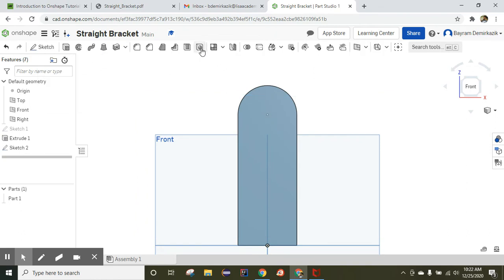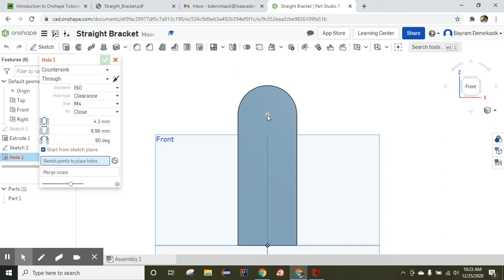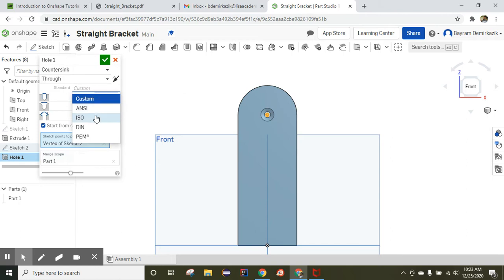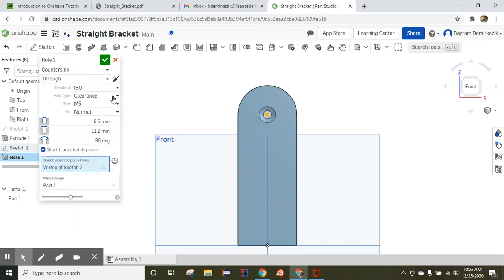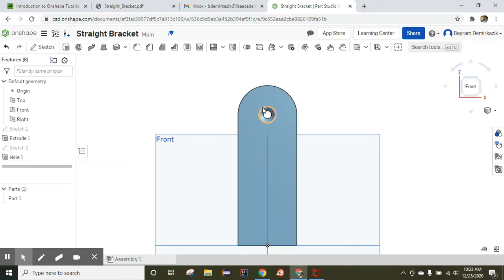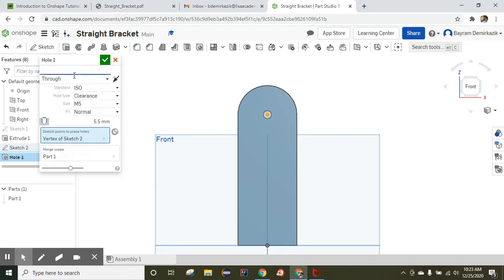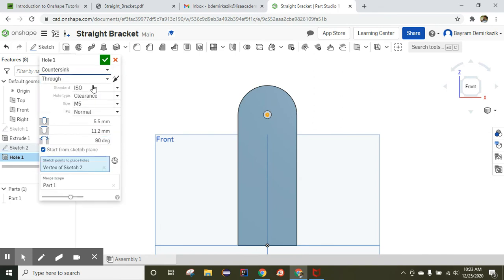Click the hole tool, choose the point, and make sure it is set to ISO — if it's on custom, change it to ISO. It should be clearance M5 and normal. Click OK. Check the hole again — also make sure to choose countersink. If it is set to simple, change it to countersink. These are the values that should be used. Click OK.